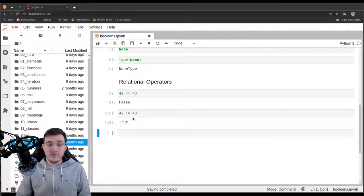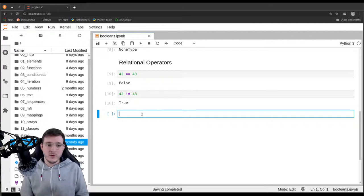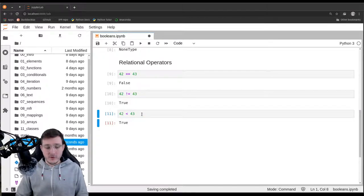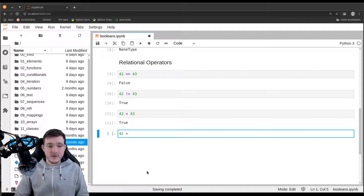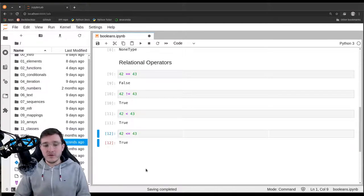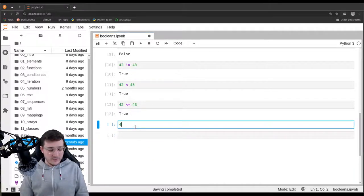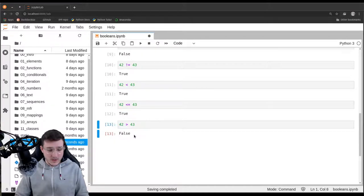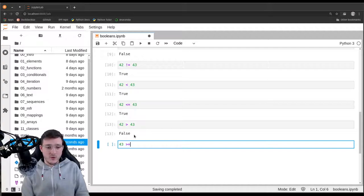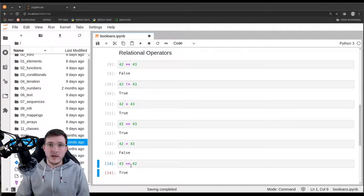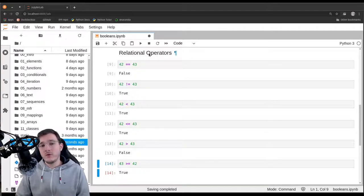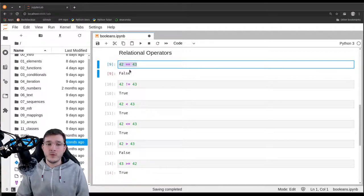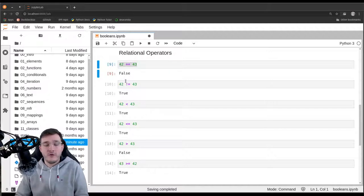There are in total four more relational operators that follow what we know from mathematics. Is 42 smaller than 43? True. Is 42 smaller than or equal to 43? Also true. Is 42 strictly greater than 43? False. Is 43 greater than or equal to 42? True. Now we've seen all six relational operators. Whenever we use a relational operator, the result is always a boolean — it returns either true or false.